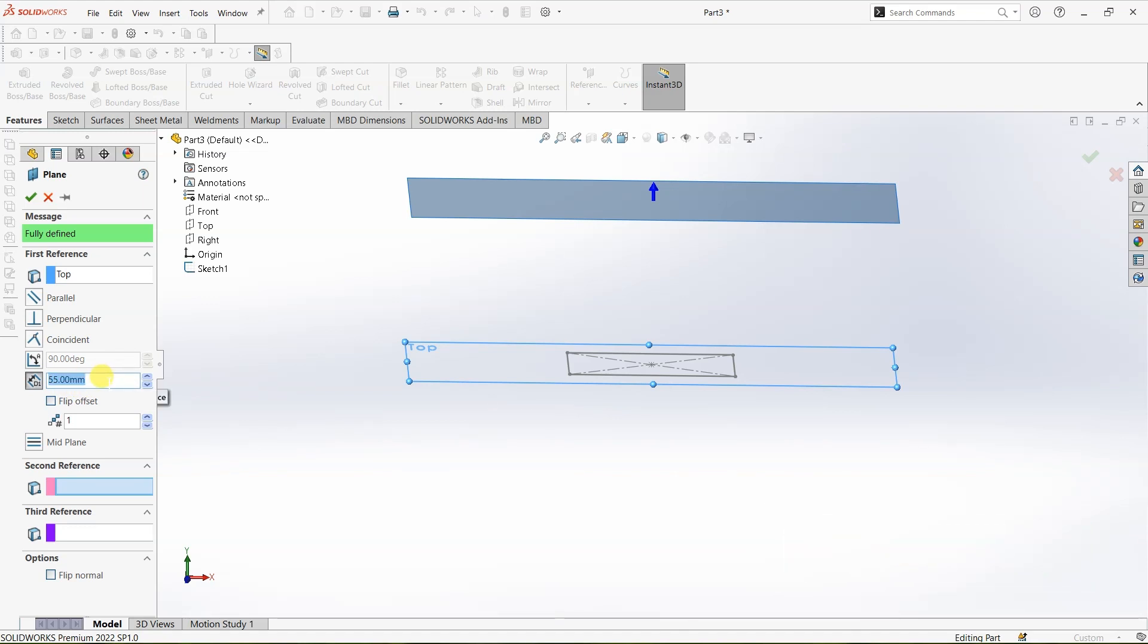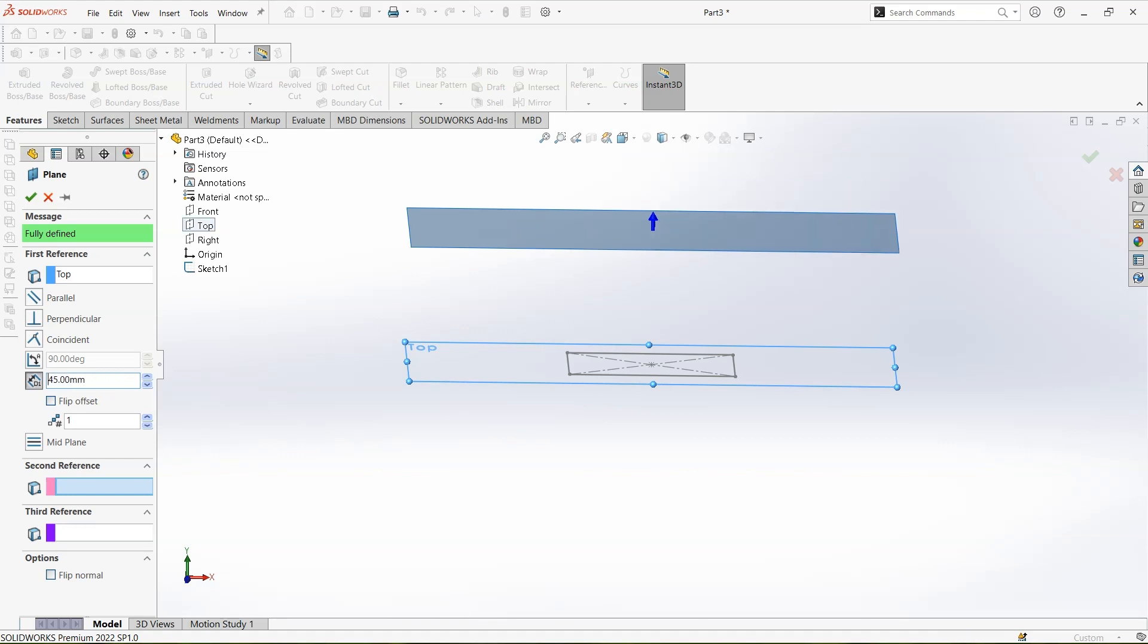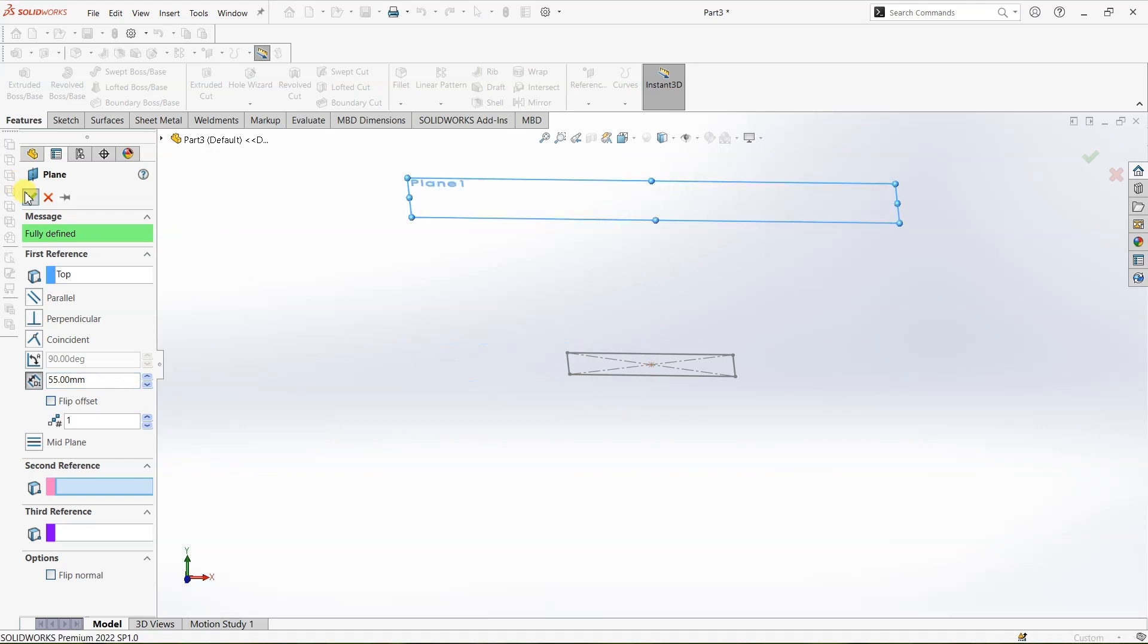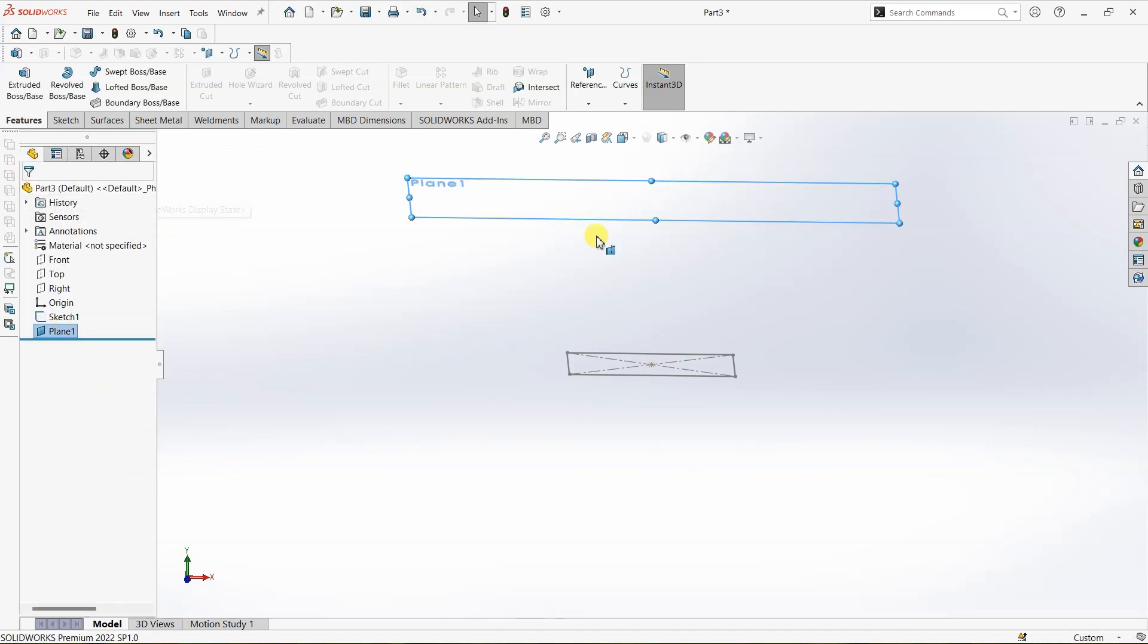You can change it as per your requirement. If you want it to be 45 you can change it to 45. But for this design I want it to be 55 so that it looks even and I'm going to click OK because we have a plane parallel to the top plane and that is at a distance of 55 mm.